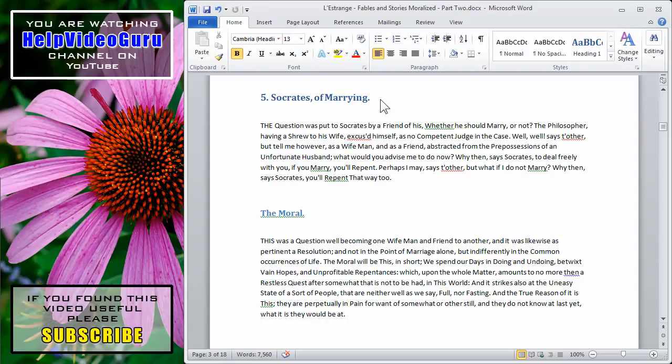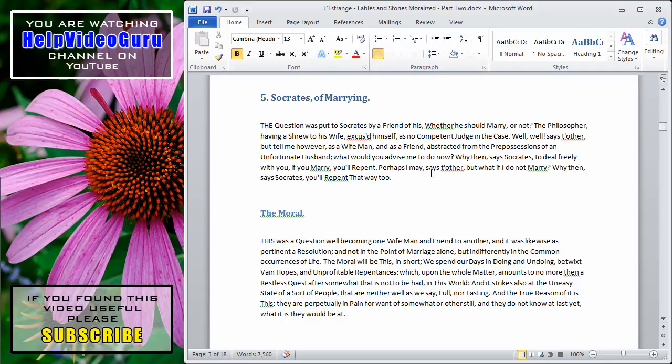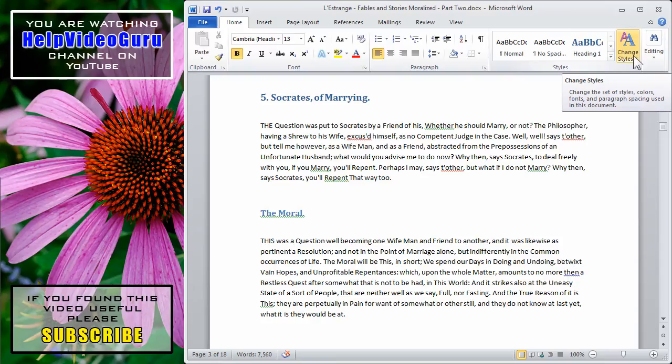In Microsoft Word 2010, it's easy to quickly change the basic style of the document that you're working on. If you've already applied headings and subheadings as I have here in this document, simply make sure that you're on the Home tab and go to the Change Styles icon.